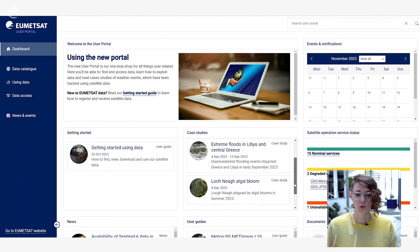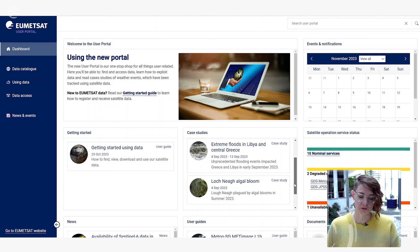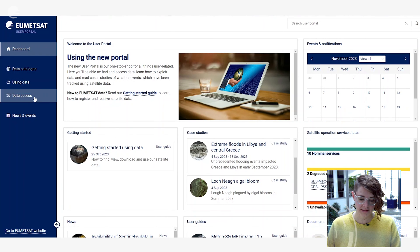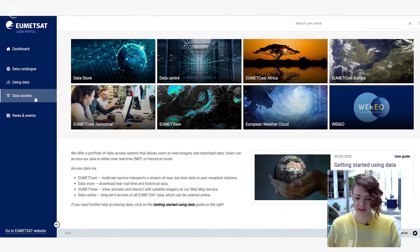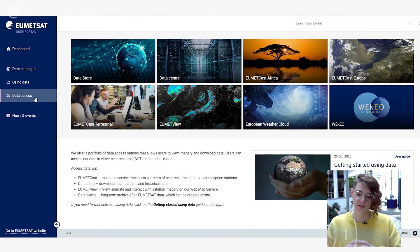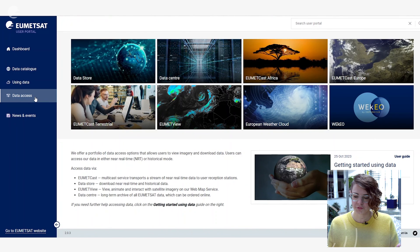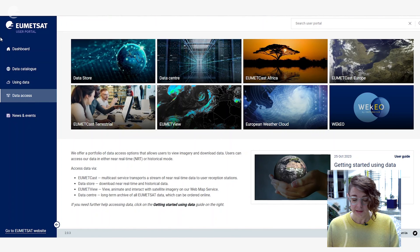If you want to learn more about how to access our data you can do this via the data access tab on the left here, and here you can then see all the different data services that EUMETSAT offers to serve our data.